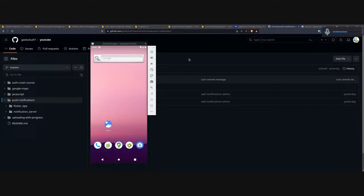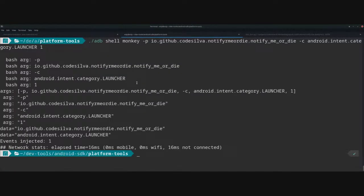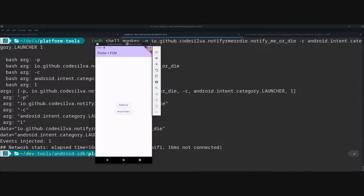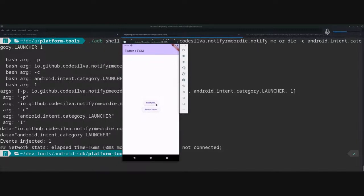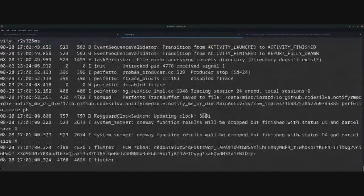We have an application called 'Notify or Die' and we're starting it here. Even though I can't easily search for apps in this emulator, that's our app. We have this 'Notify Me' button, and I added a new 'Review Token' button just in case the token changes — but it didn't change since our last video.